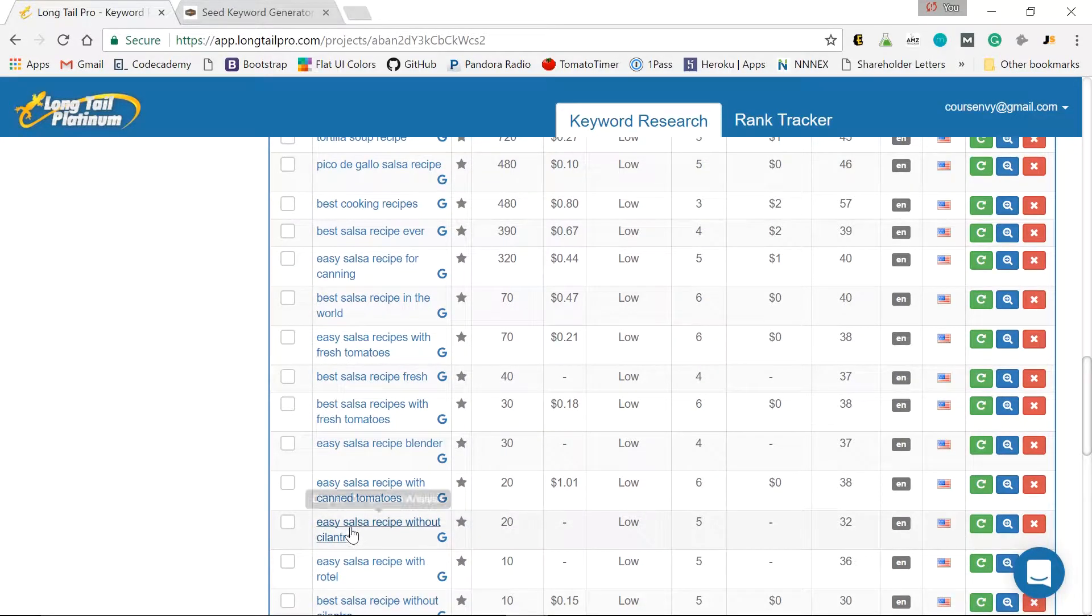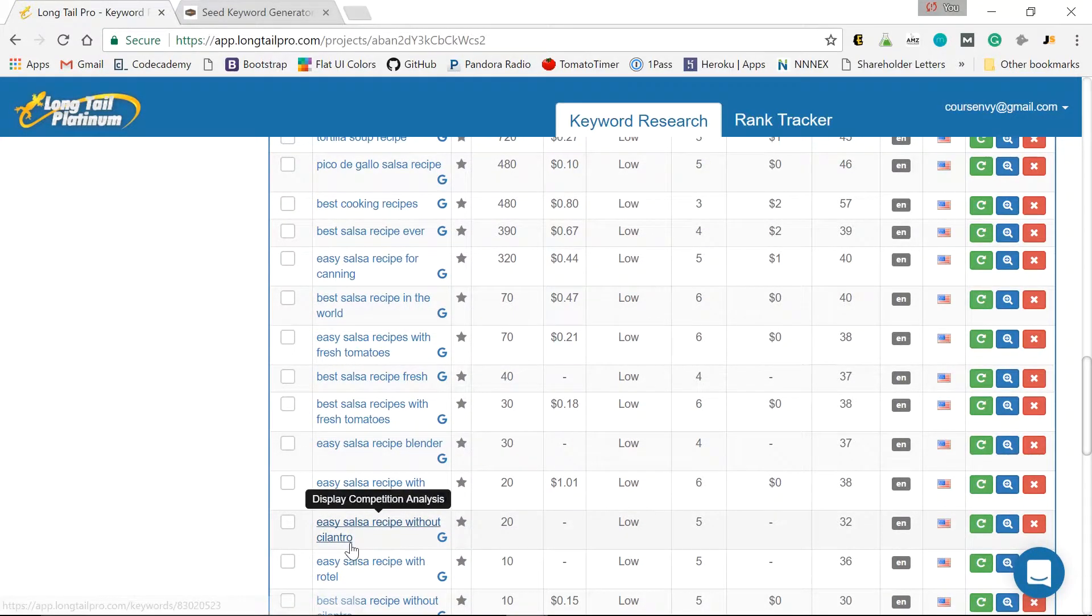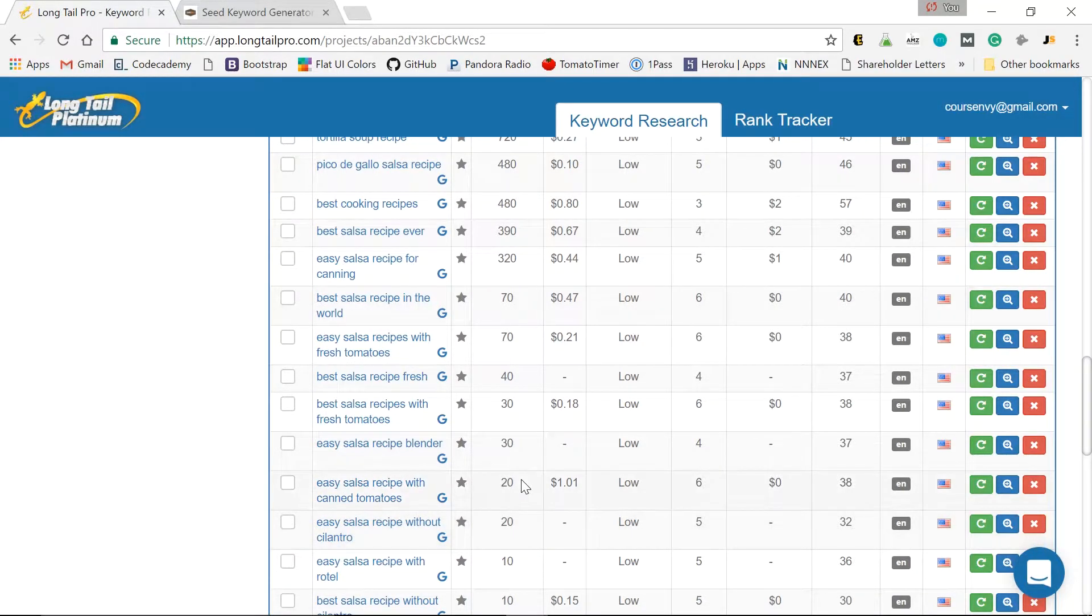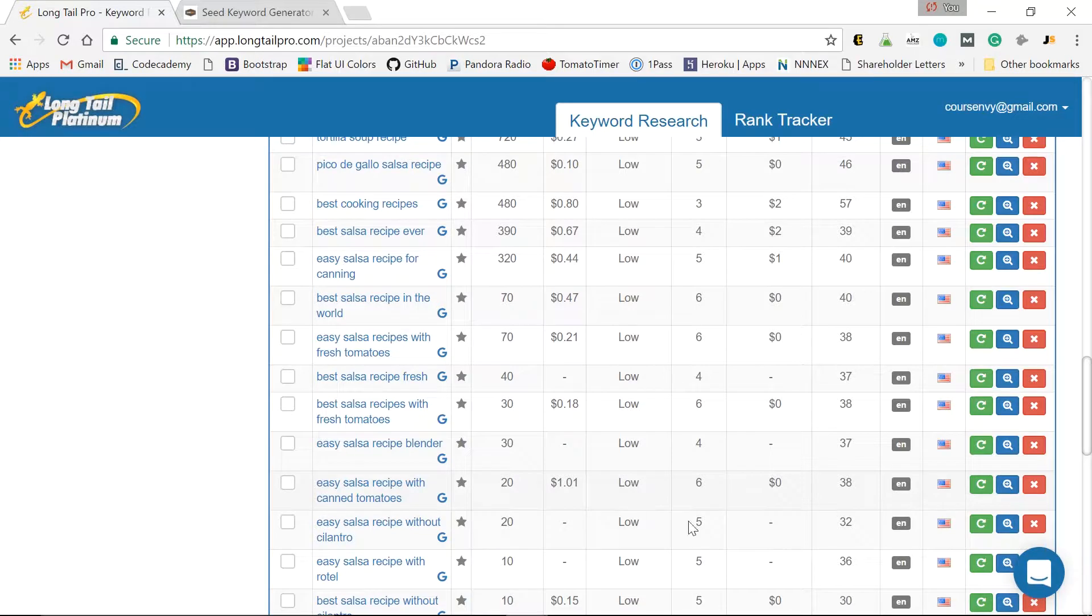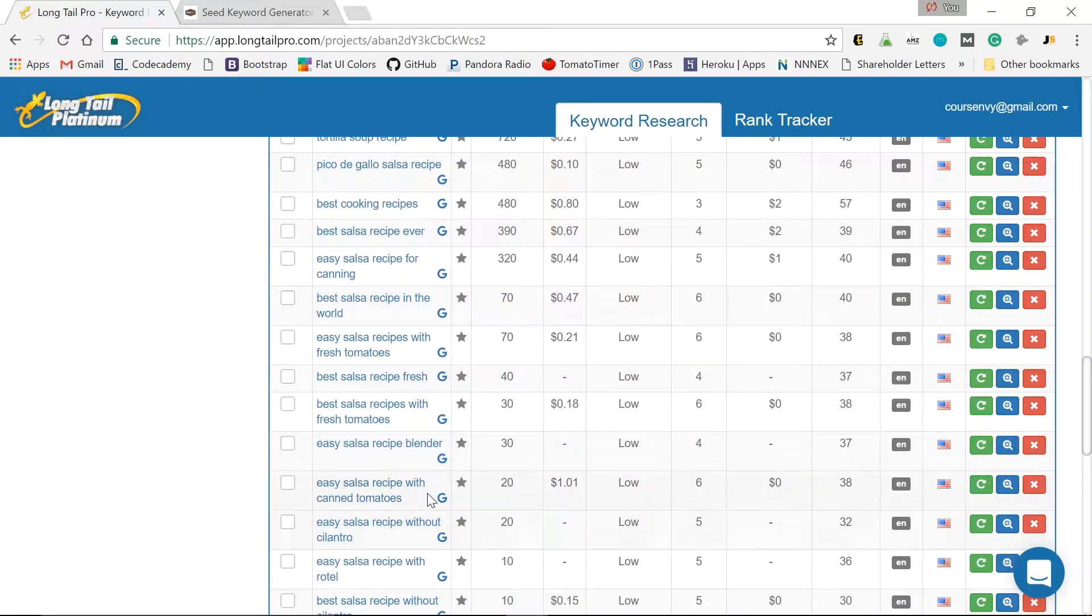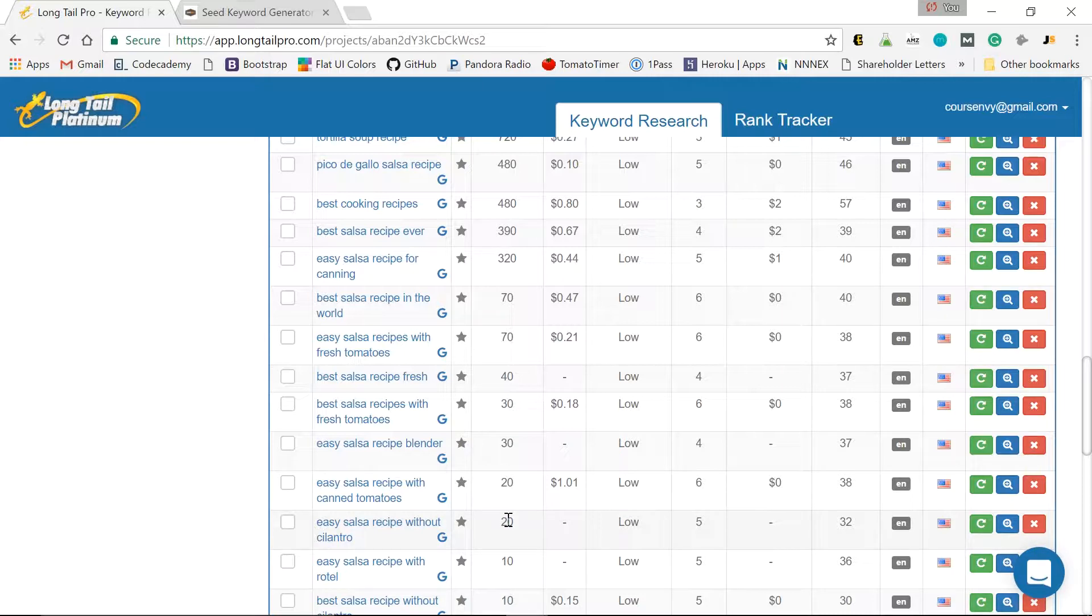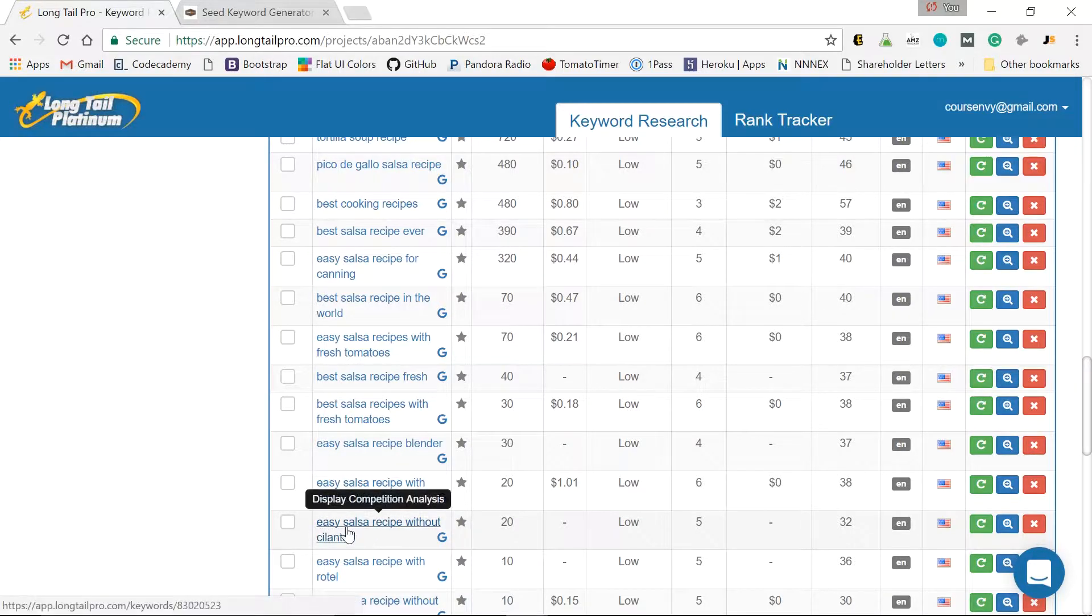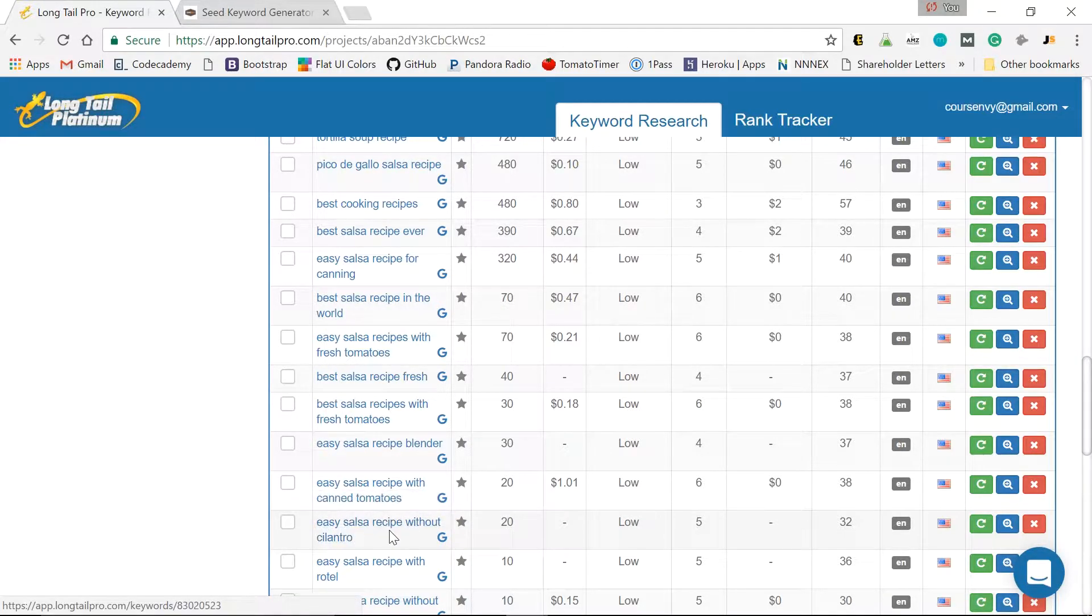I want something in the 30s or preferably in the 20s so I know I can rank for it. Here we go. Easy salsa recipe without cilantro. 32. 20 people are searching it a month. Now that's a great niche blog post. I know I can rank for it in Google. 20 people directly are looking for it. And that doesn't mean just 20 people are going to find it a month. What other keywords are in this long tail keyword? Easy salsa recipe.